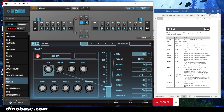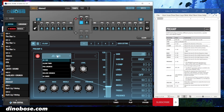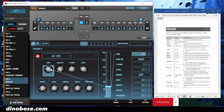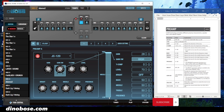Here's your preamp off and on. Here's the type selector with the different types available. Gain — the gain switch changes the gain from low, middle, and high. Low, medium, and high gain settings.